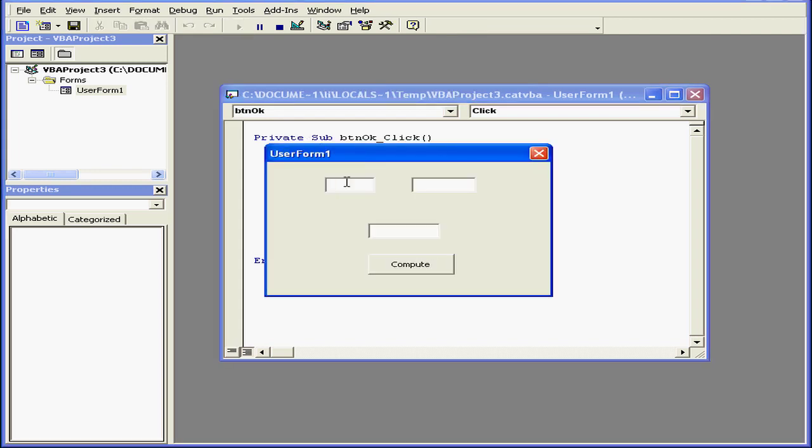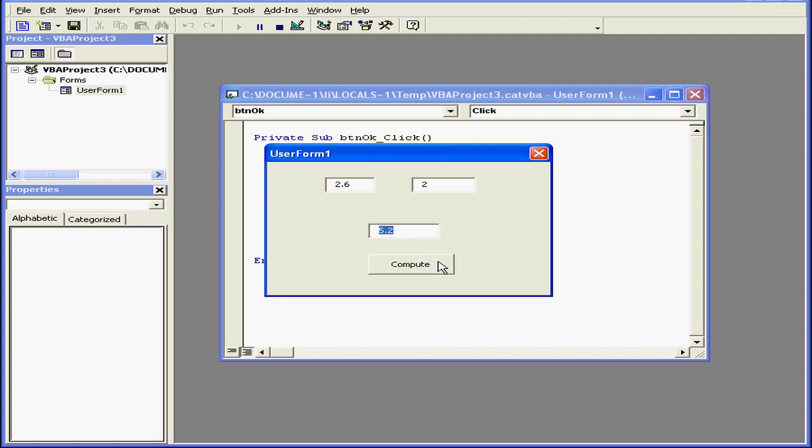Let's test it out again. Let me enter a fractional number in one of the boxes. Compute, and now our result shows the fractional part.